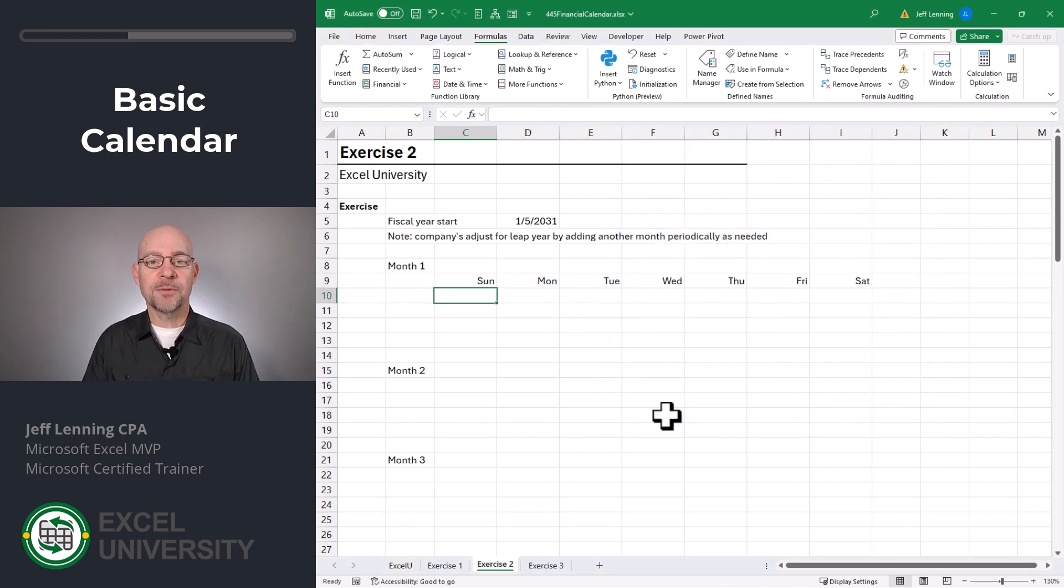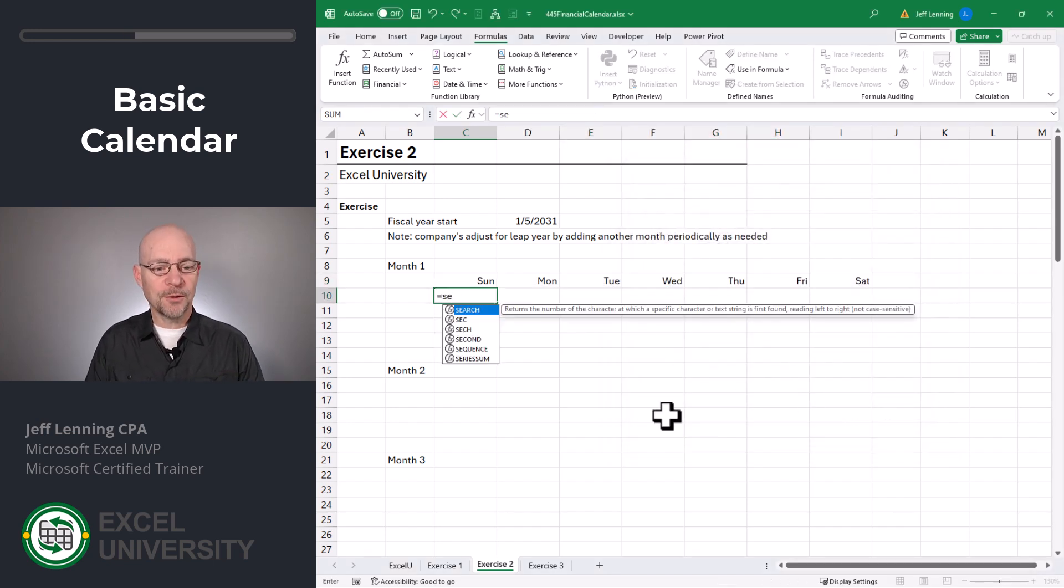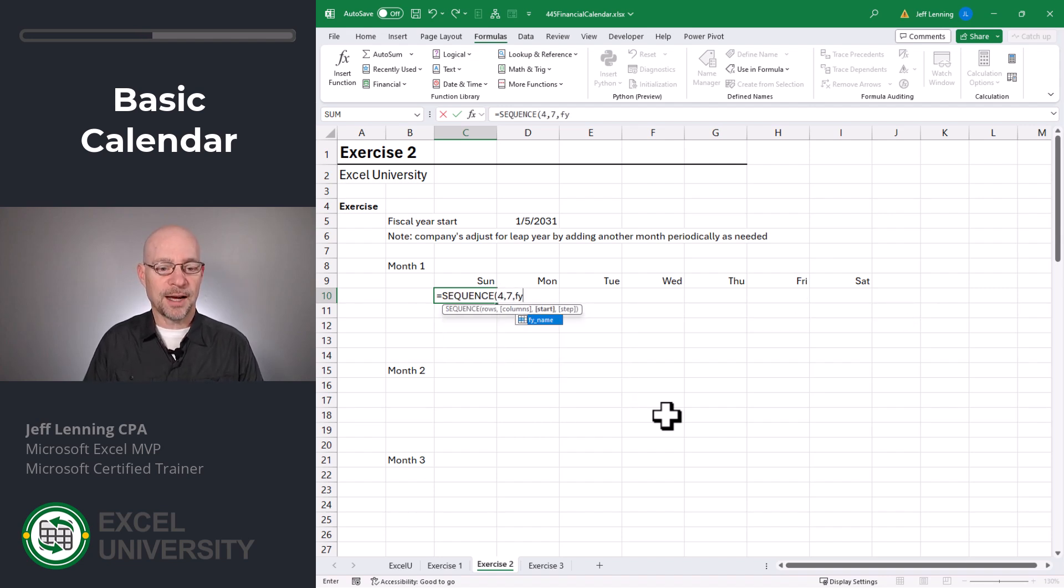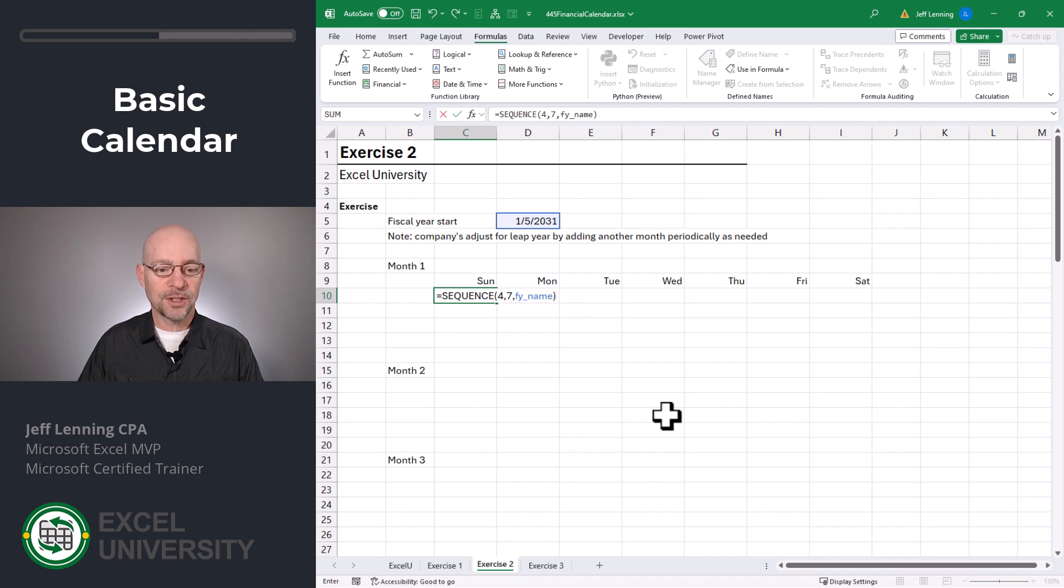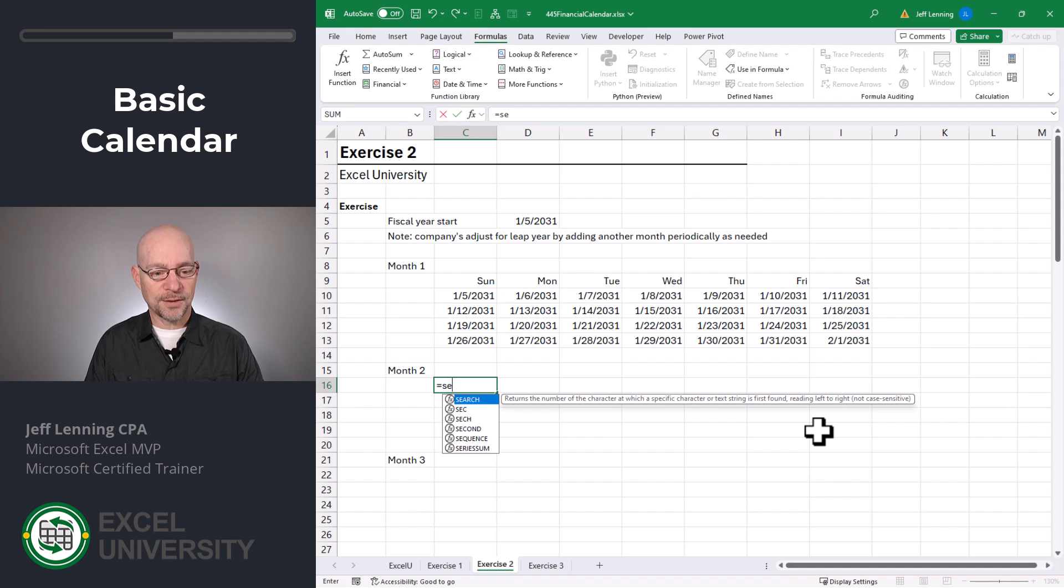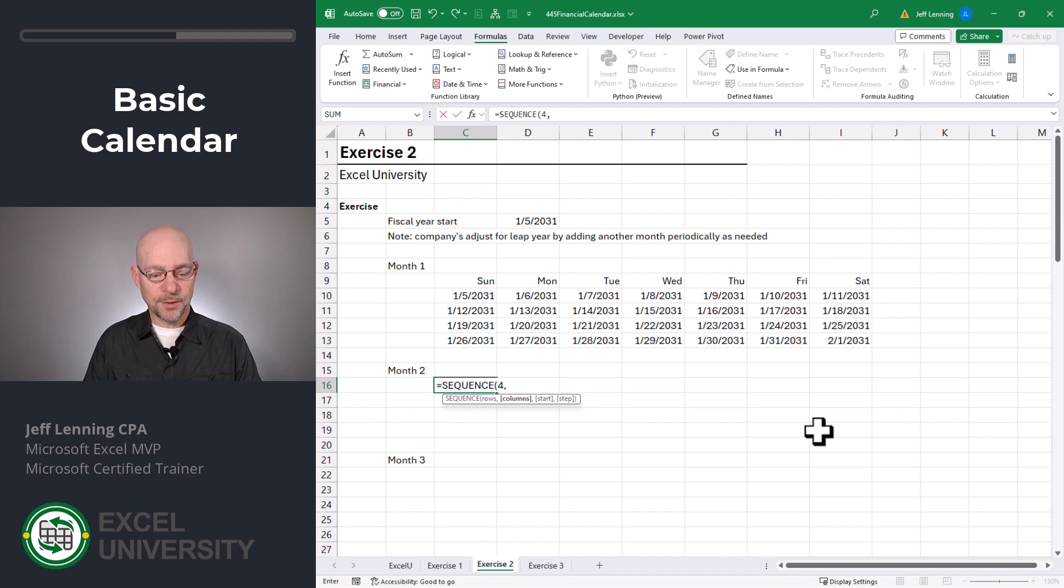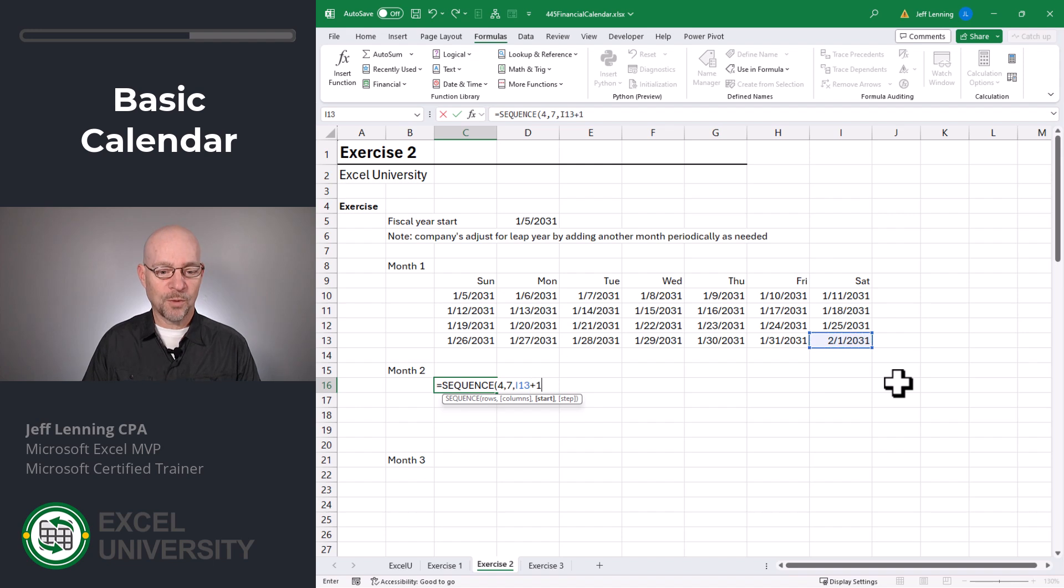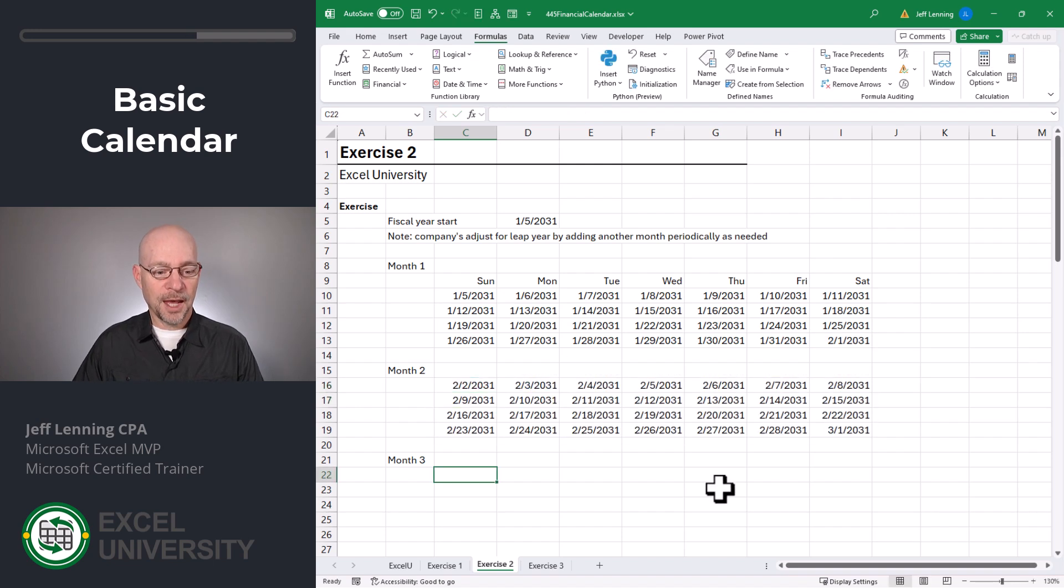Now let's get month one, which is going to have four weeks. Equal sequence. We want four rows, seven columns. And we want to start at the FY name. Close function and enter. Now month two also has four weeks. Equal sequence. Four rows, seven columns. And we want to start wherever this left off plus one day. Close function and enter.